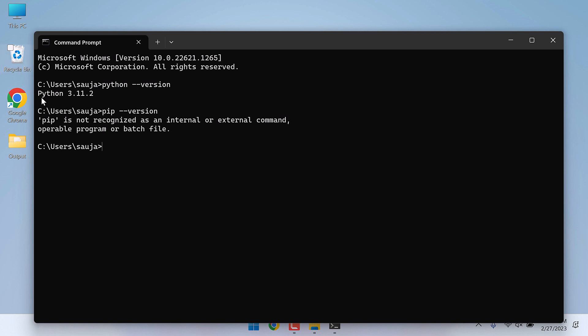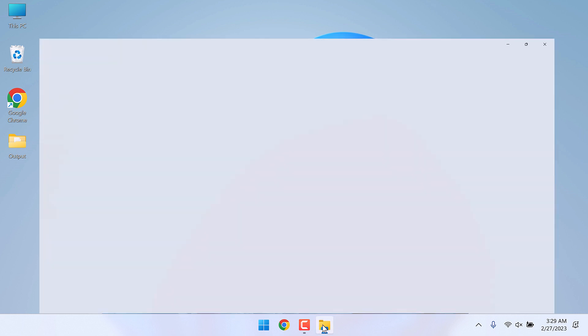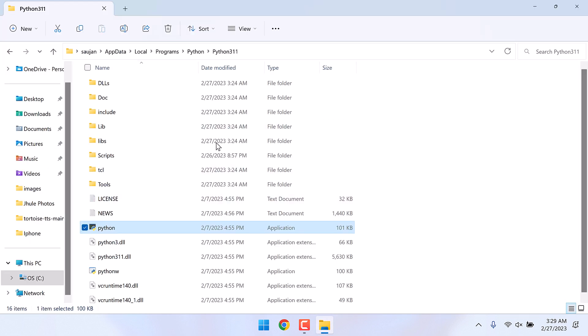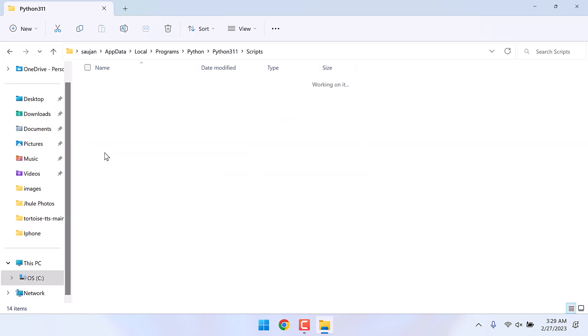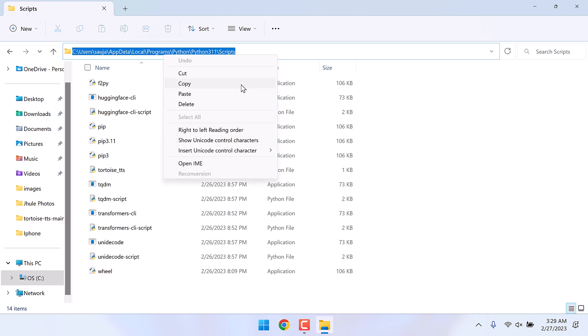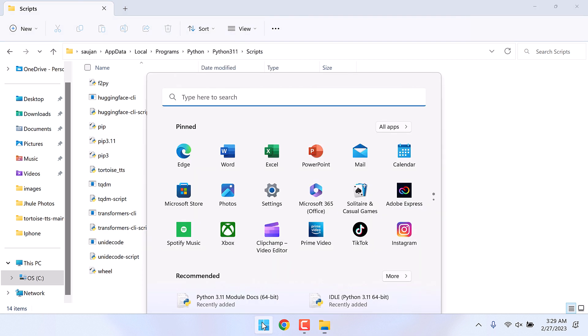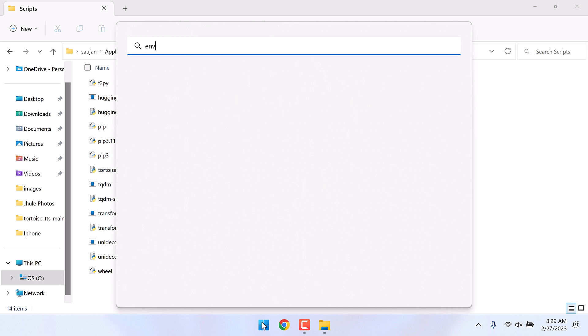The pip is still not recognized. This means we need to add another path to the environment variables. Here, go to scripts where it has pip, copy this, and again open the environment variables.